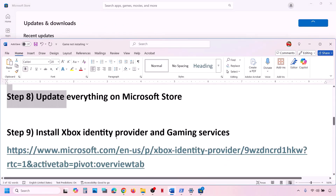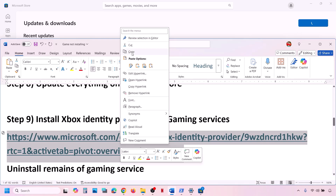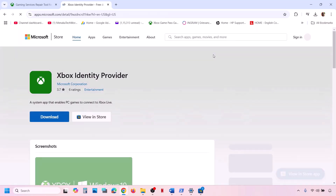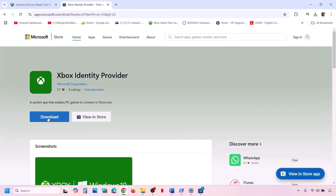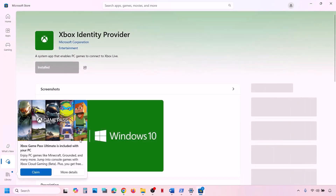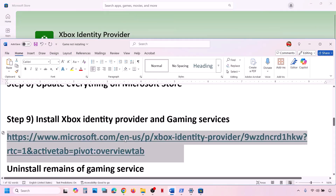If that does not work, install Xbox Identity Provider. Copy the link provided in the video description and open it in a browser — it will take you to the Microsoft website. On this website you will see Xbox Identity Provider. Click on the Download or Install option; it will prompt you to open Microsoft Store. Click Open Microsoft Store. If Xbox Identity Provider is not installed, you will see an Install button. In my case it is already installed, so the install option is grayed out — if it is not installed, you can install it.